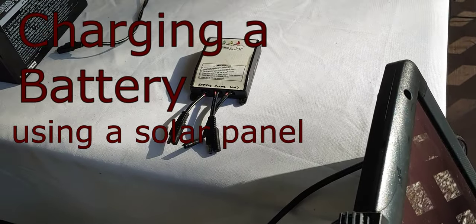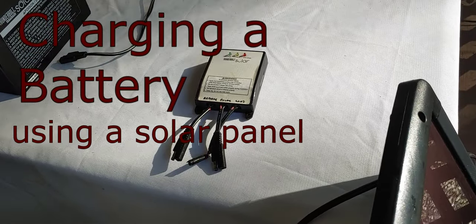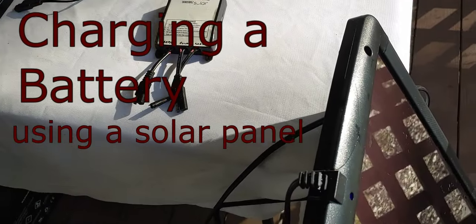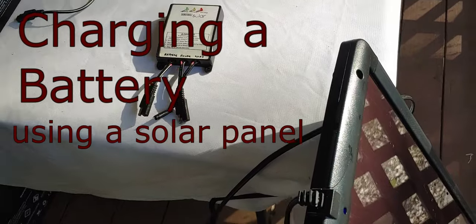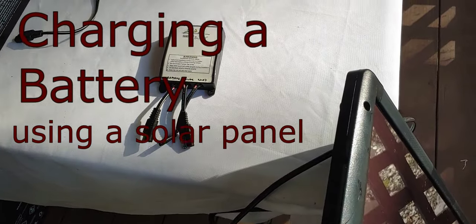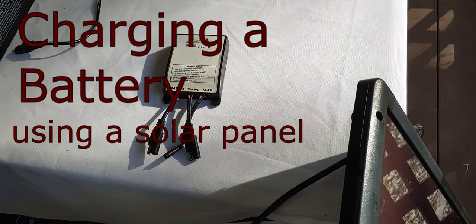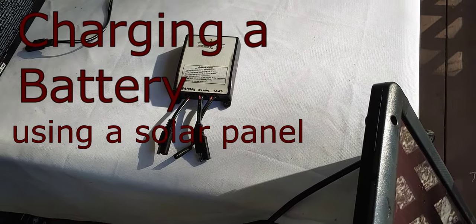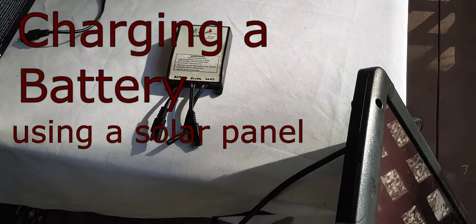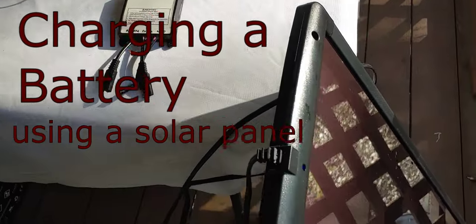Hello folks, Shoestring here. Today I'm going to answer the question that I get quite often: what is the easiest and least expensive way to charge up your battery with a solar panel?